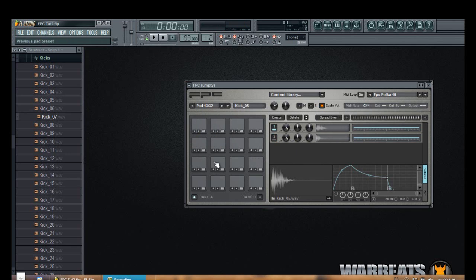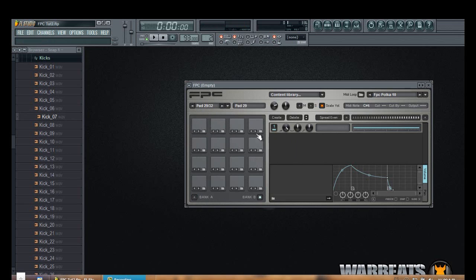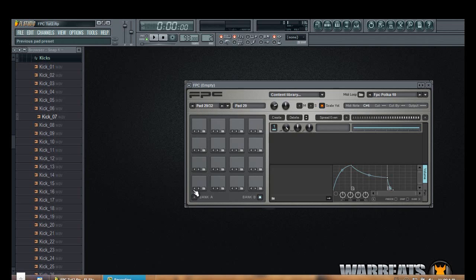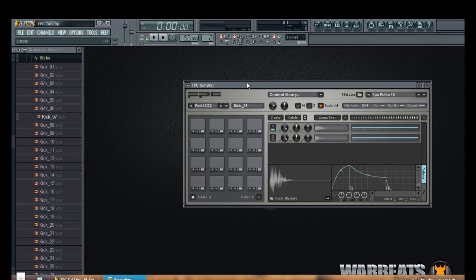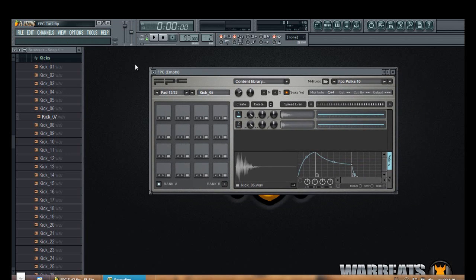As you can see we have 16 pads in bank A. We have another 16 pads in bank B which in total is 32 pads in the FPC that we can use. So it's really useful especially for people that sample and layer. It works like charm.